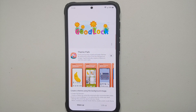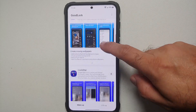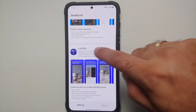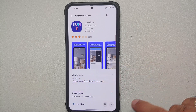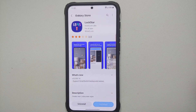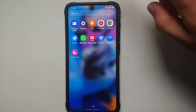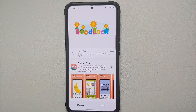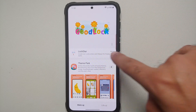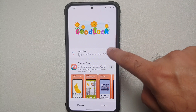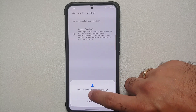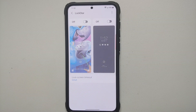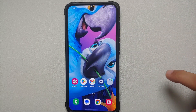Once we have installed Good Lock, let's say you want to install any module. Let's assume we want Lock Star — go to Lock Star, tap on the down arrow beside it, then on the next screen say Install. Lock Star is now being downloaded and installed. To access it, go back to Good Lock, tap More next to Lock Star, give it the required permissions, tap Start, select Allow, and you're in Lock Star.